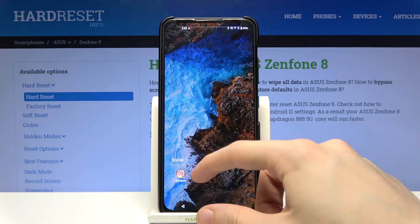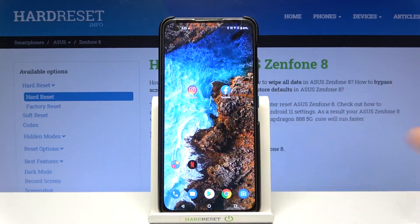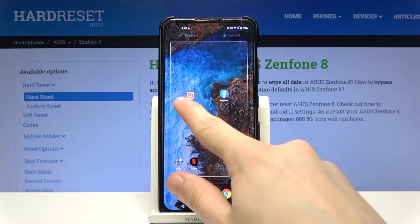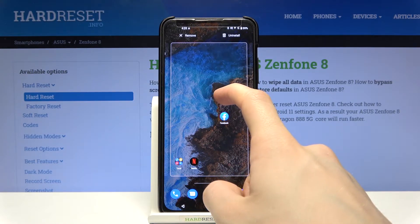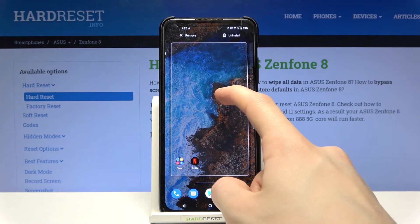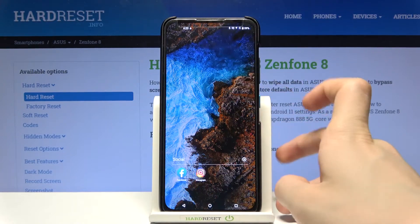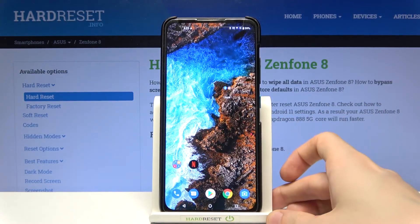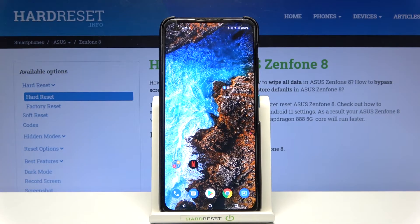Let's move these items out of the folder and now let's try the other way around. Tap on Instagram and hold it until you can move it. Move it over the Facebook icon. And as you can see, we have created a new folder on our home screen on Asus Zenfone 8.